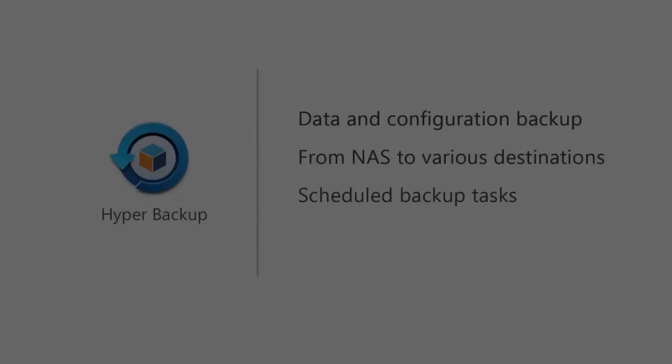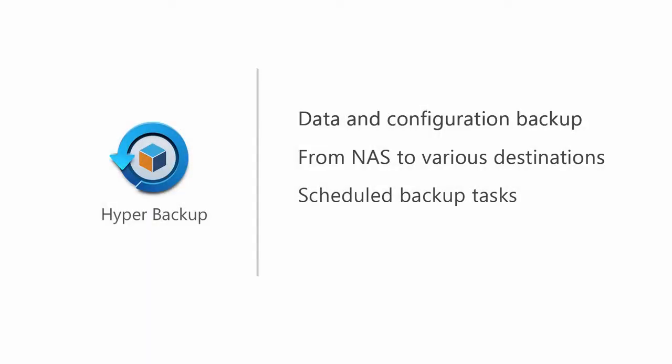You can schedule a backup task to run automatically at a specific time or repeat according to a schedule. Hyper Backup uses cross-version deduplication, which means repeating data across multiple versions will be backed up only once. This technology can help enterprises keep multiple backup versions while minimizing storage consumption and bandwidth usage.